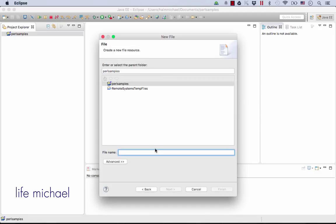The file will be named HelloWorld.pl. Pl is the extension for Perl files. I press Finish.